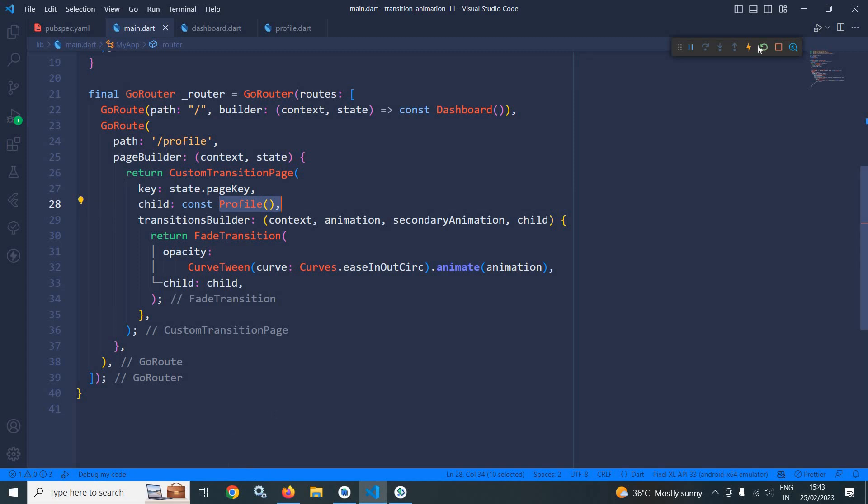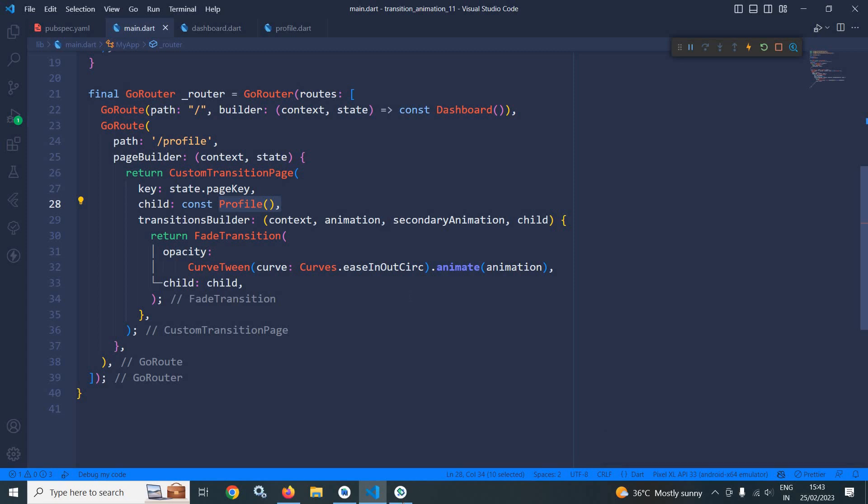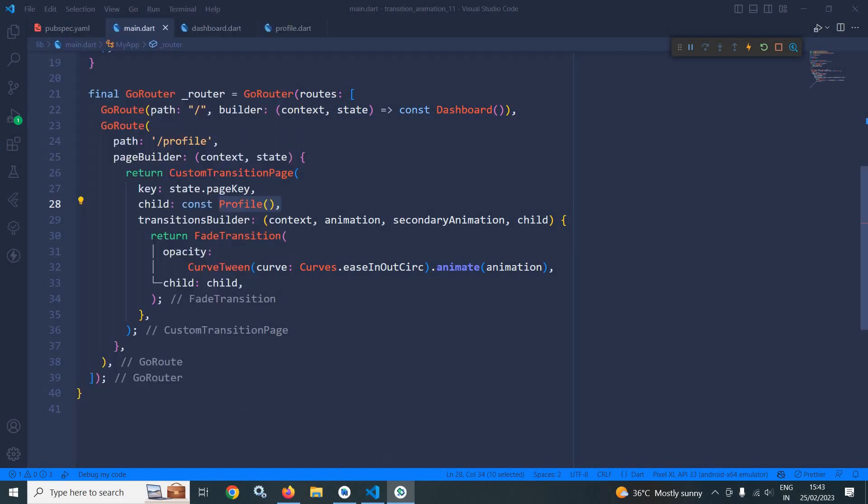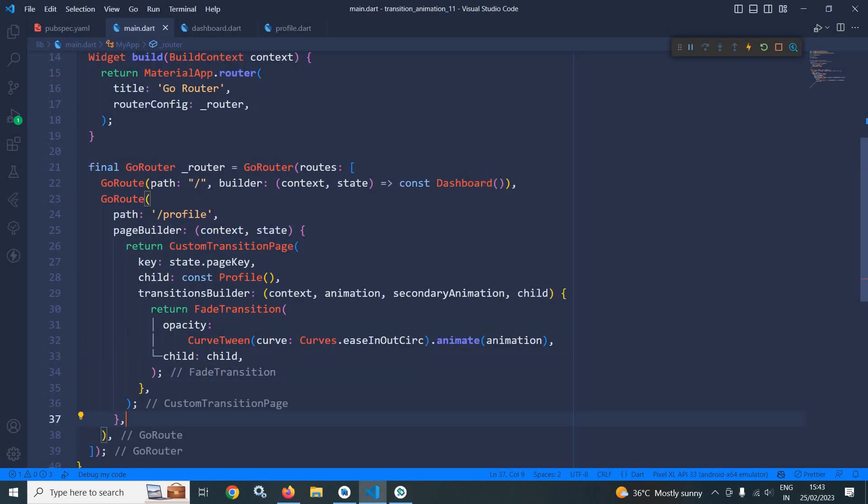Now if I run this and if I click here, then you can see animation is there. Fade animation is there.